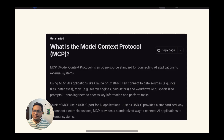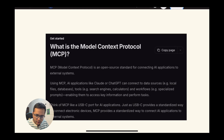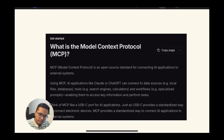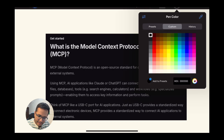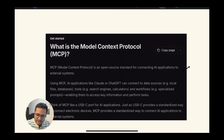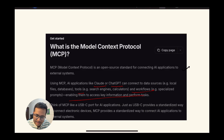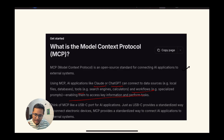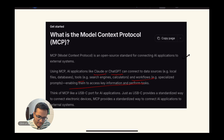Model Context Protocol was launched — this concept was given by Anthropic last November and it has been the talk of the town. Let's read these lines: MCP is an open source standard for connecting AI applications to external systems. Using MCP, AI applications like Claude or ChatGPT can connect to data sources, tools, and workflows, enabling them to access key information and perform tasks. We can access any database, any local files, and perform any action — retrieve information or anything else.